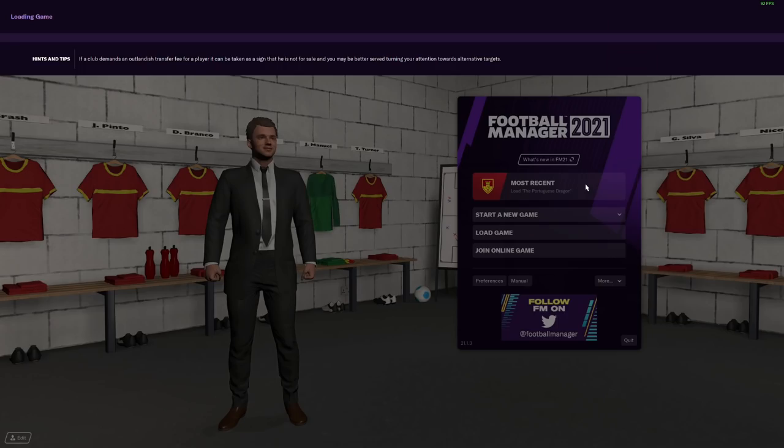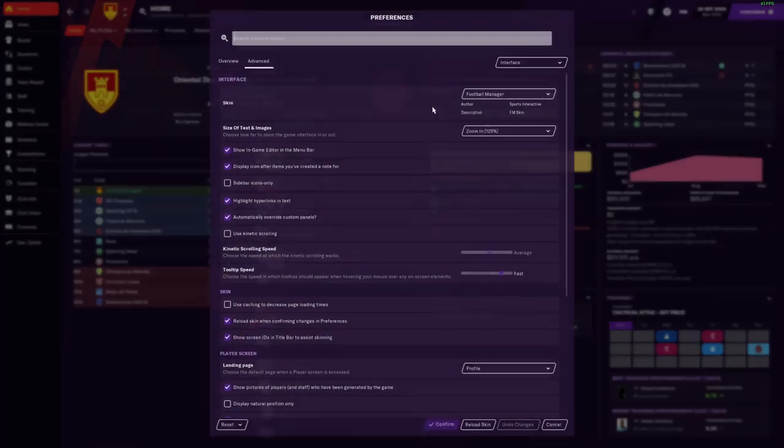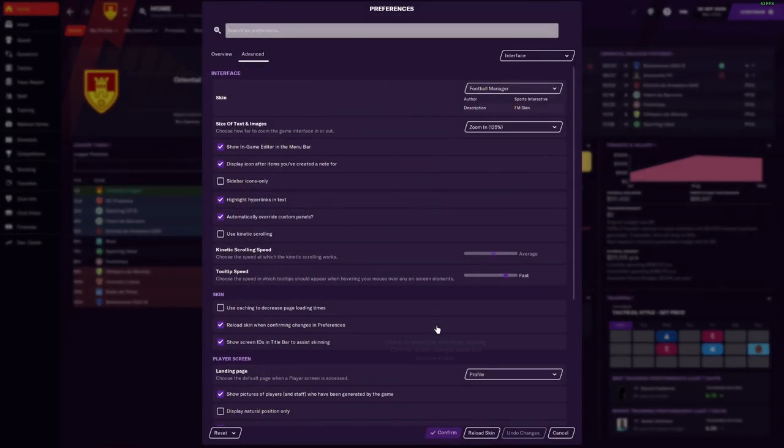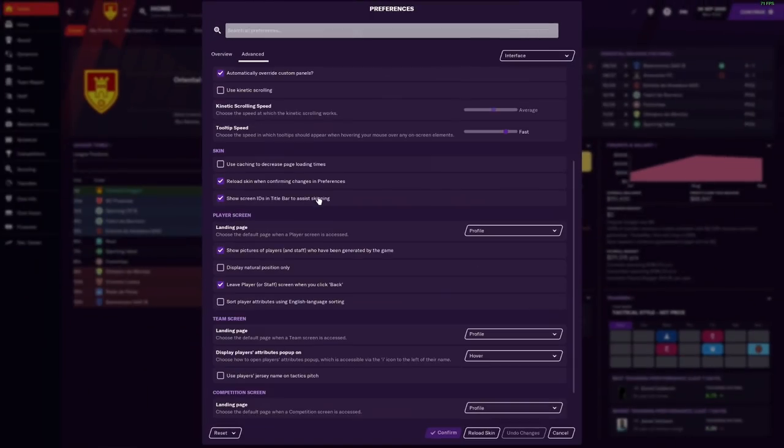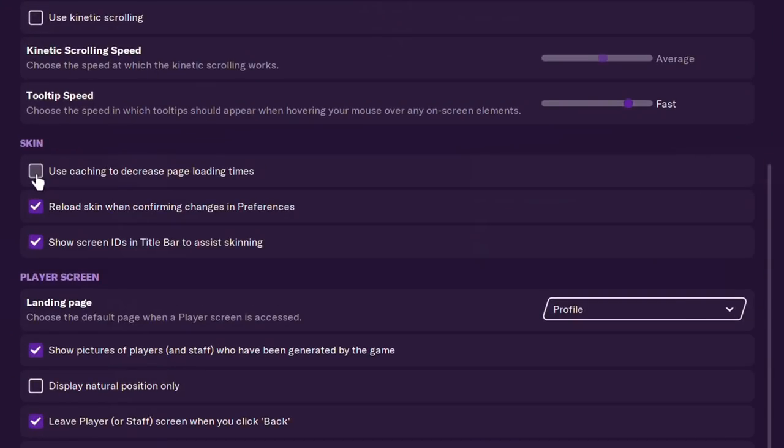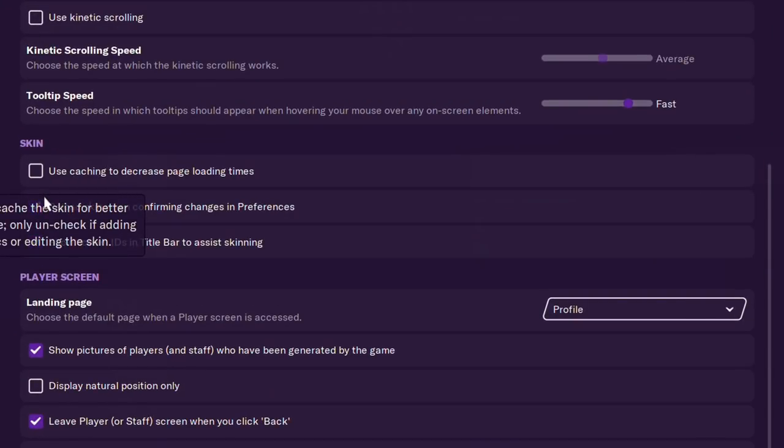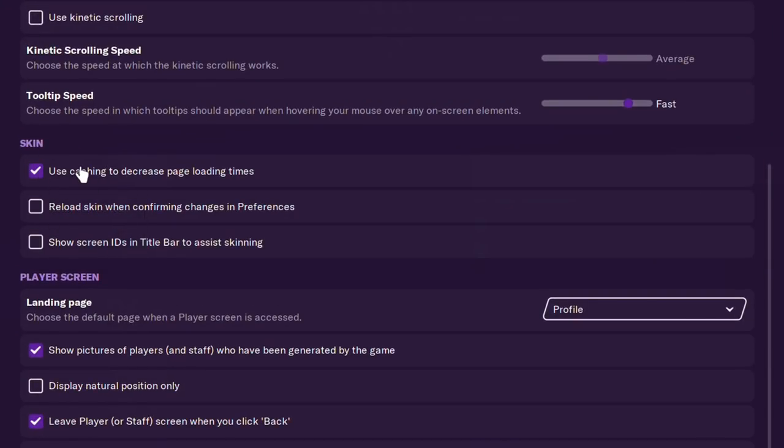So now our face pack should be ready to rock and roll. The last thing to do is just look at it. This is obviously a save that I started before, the one that I'm playing on Twitch, the Portuguese Dragon with Oriental Dragon FC. We're in the third Portuguese division. So I'm not quite sure if our players are going to have faces even in this face pack. What you need to do is go to Preferences. You need to scroll down and you will probably, if you haven't looked at it before, see something that looks like this.